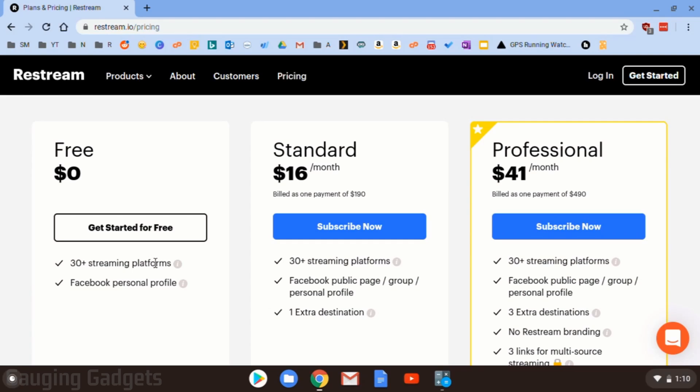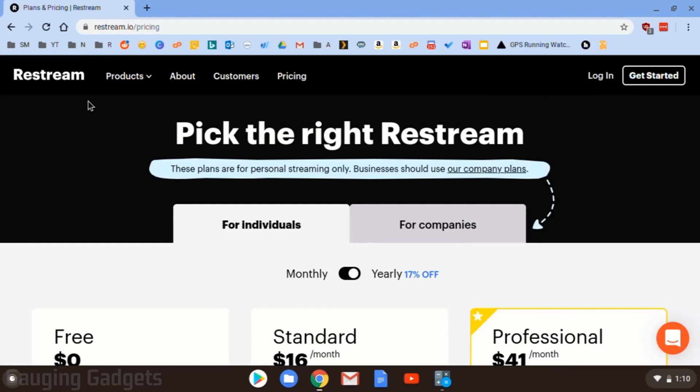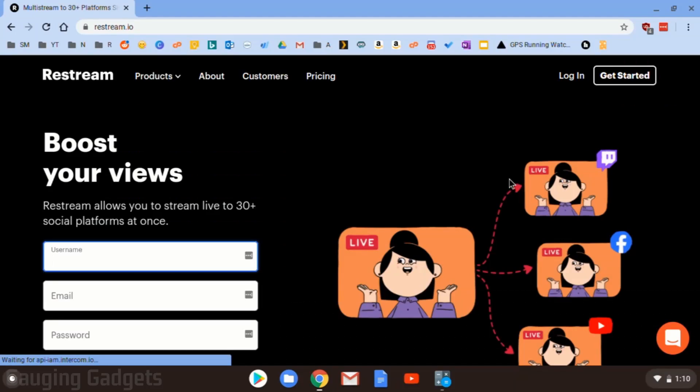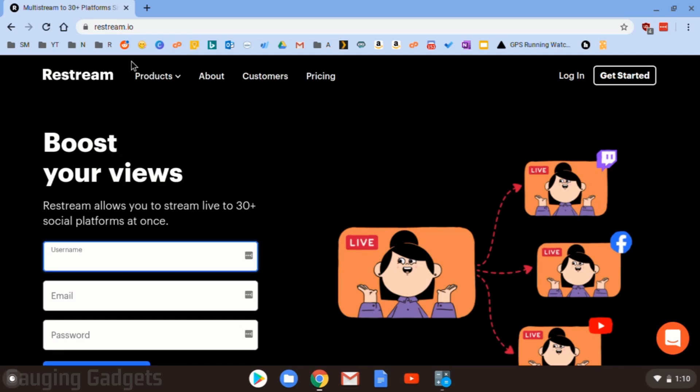If you do end up going with the paid version, check the description because the link down there, if you use that to sign up for the paid version, you'll get $10 off your first month. But in this one, we'll just be doing the free version. All right, so the first thing you need to do is simply go to Restream.io in your browser and check the description because I'll have all the links that I discussed down there, as well as a detailed write-up in case you get lost.